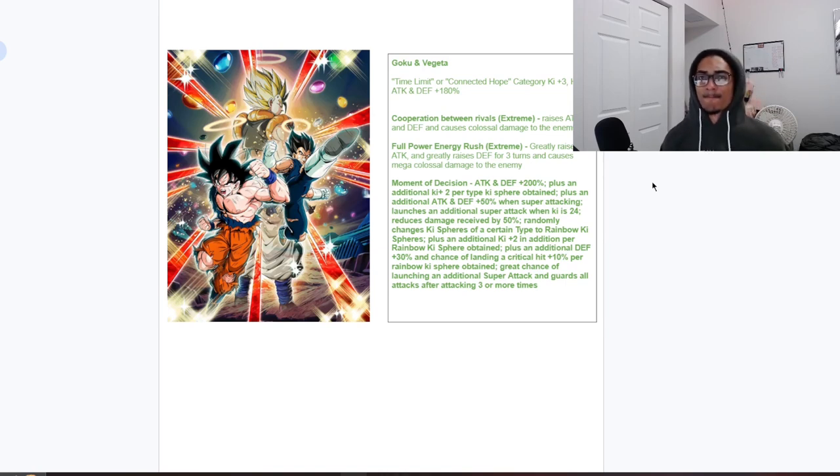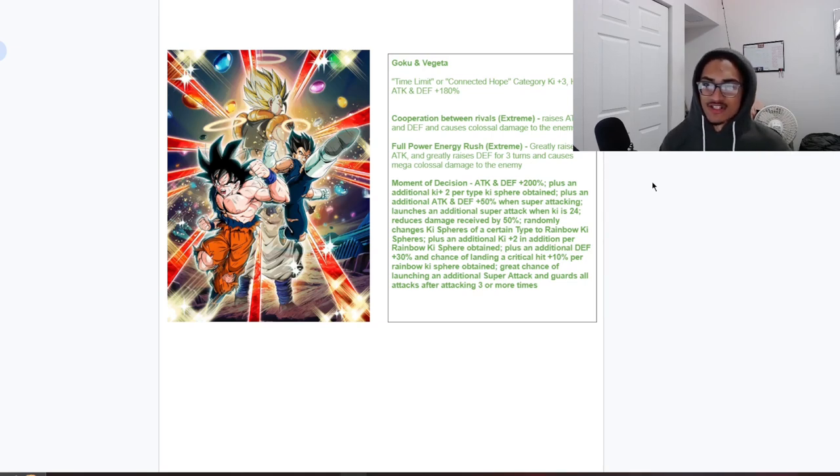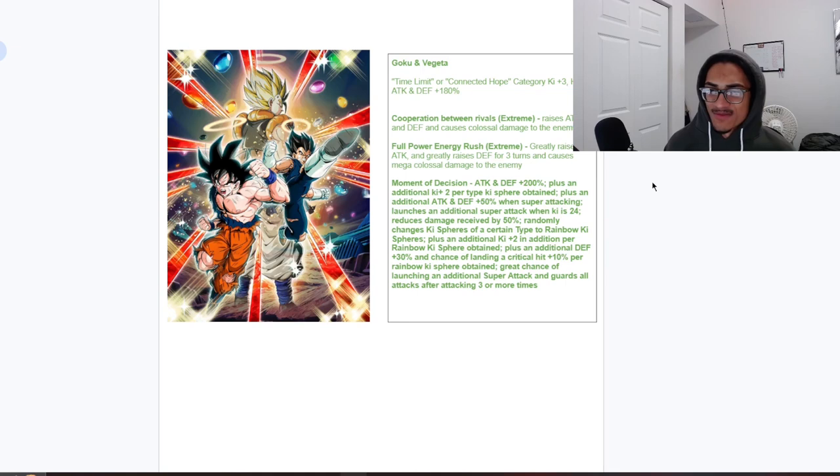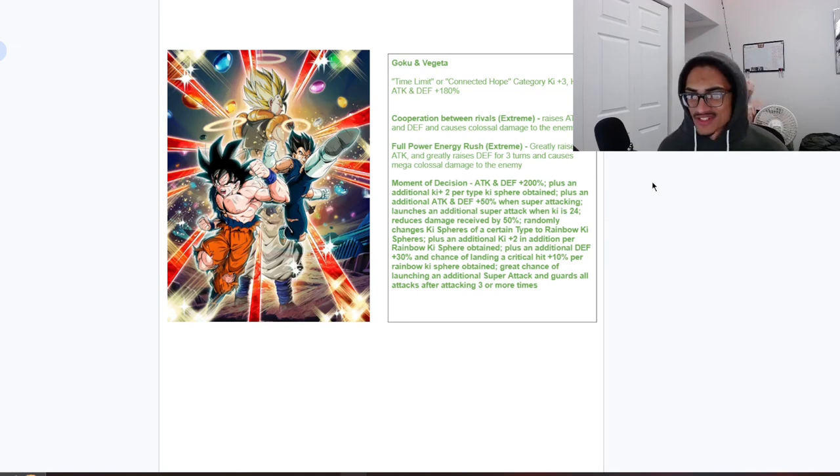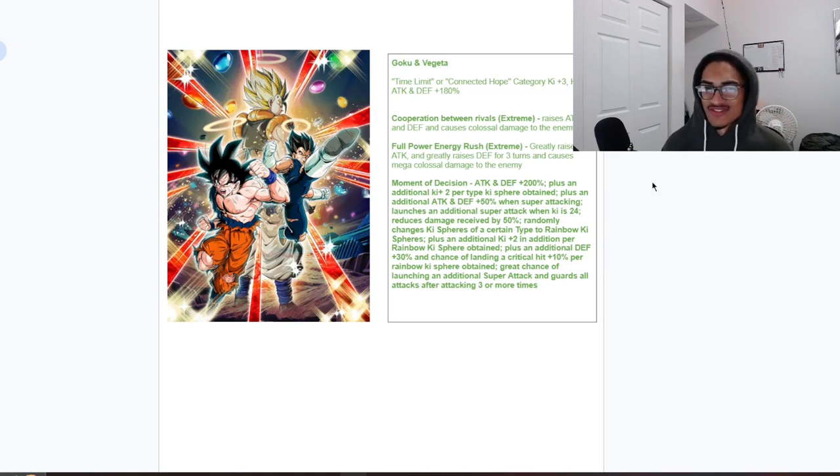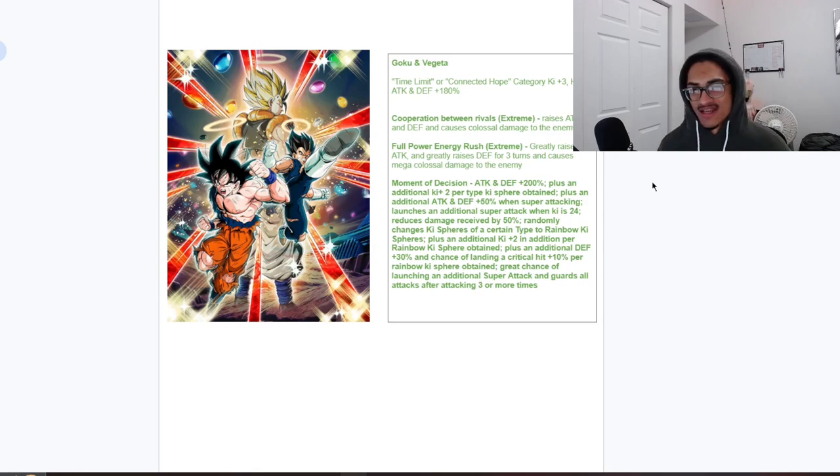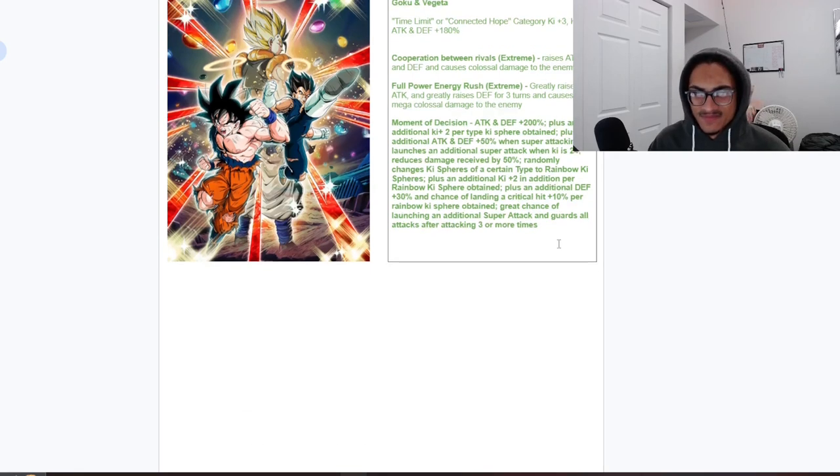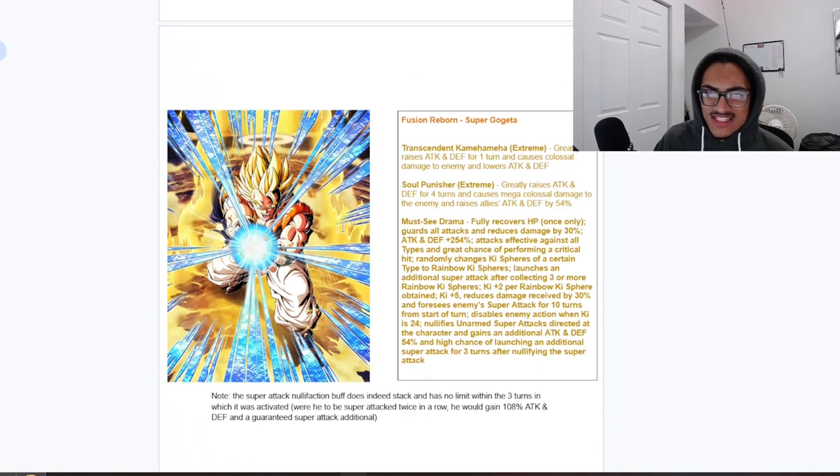So they're rewarded for doing attacks as well as collecting rainbow orbs and getting to 24 ki. Strong guard, damage reduction, two separate procs of two ki per ki spheres obtained, that being for normal ki spheres and rainbow ki spheres. Attack and defense buff in their passive and super attack effect of stacking. I mean come on now guys, this card is looking all around strong for this EZAC concept.